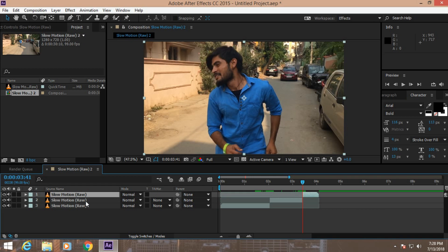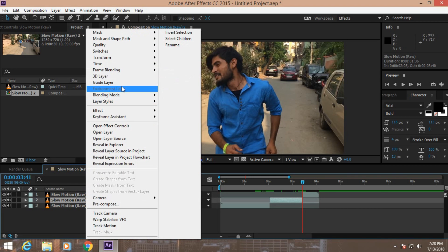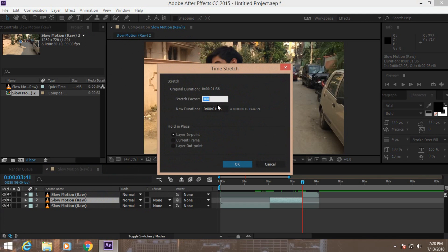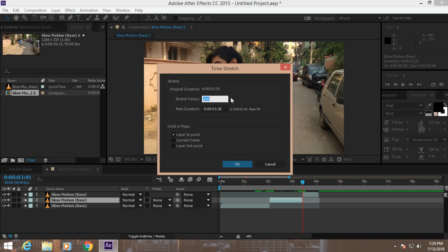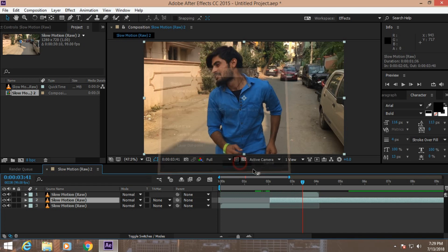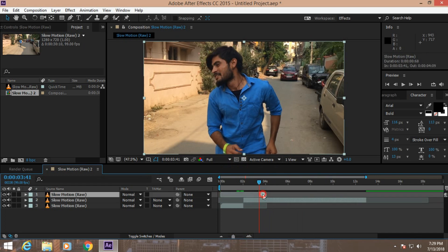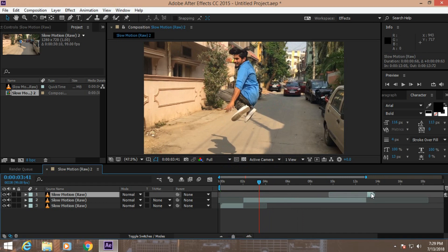Select the second layer and right-click, go to Time, go to Time Stretch. Now it is set to 100, just increase that to maybe 800, hit OK, and now move this to the end.